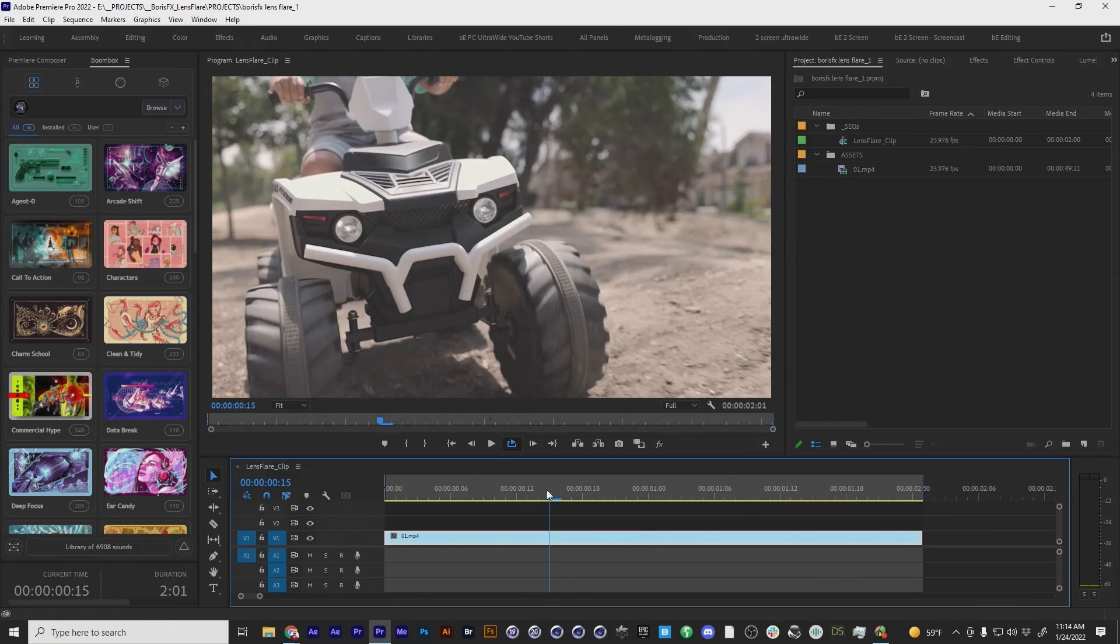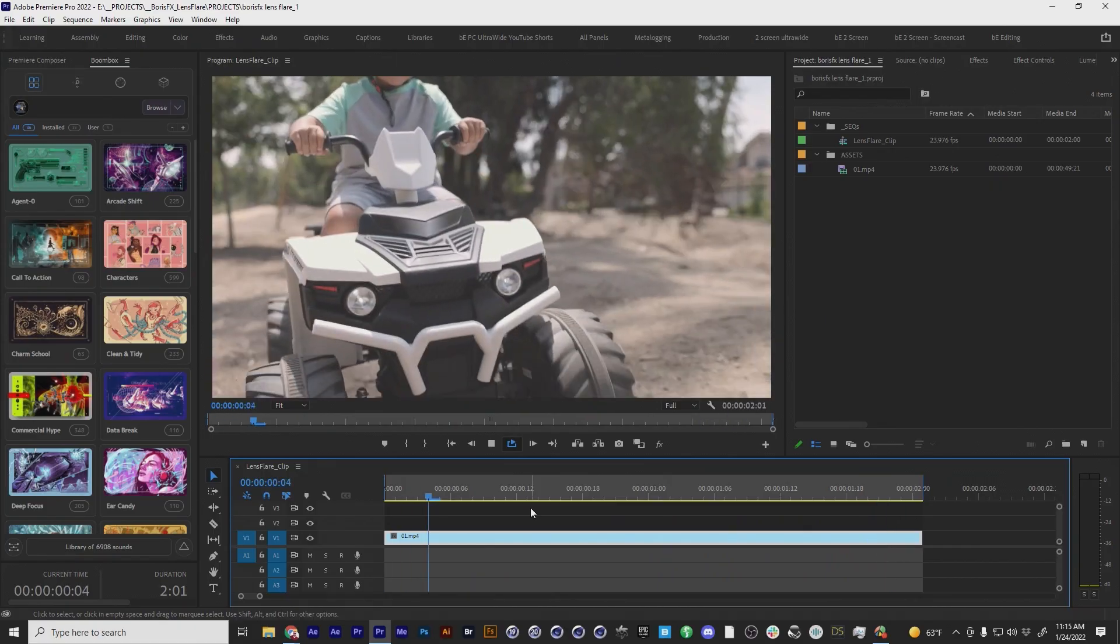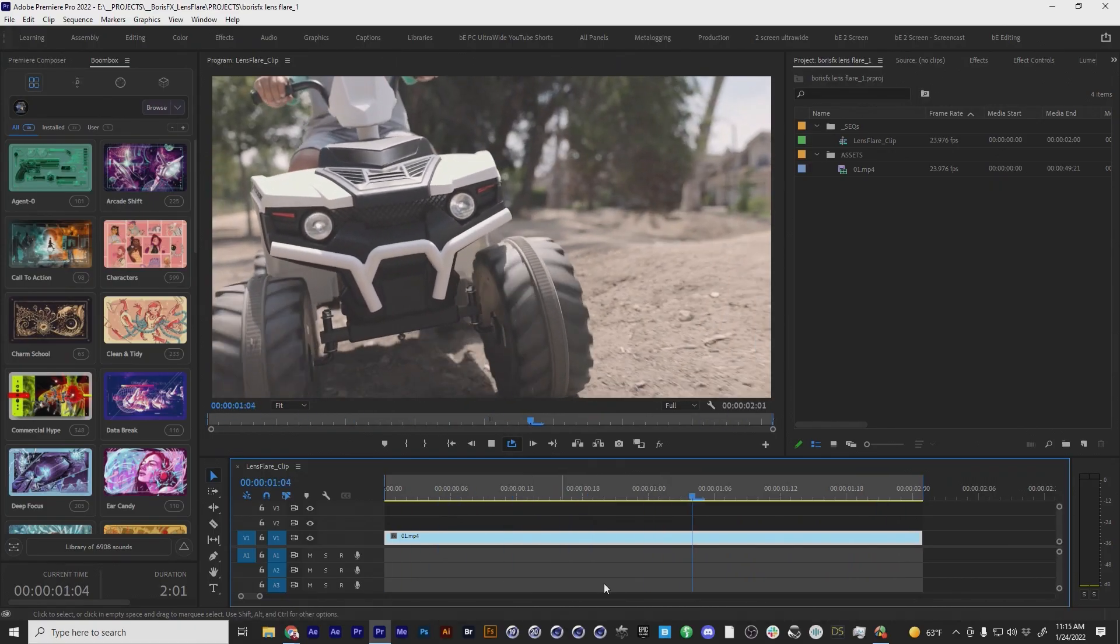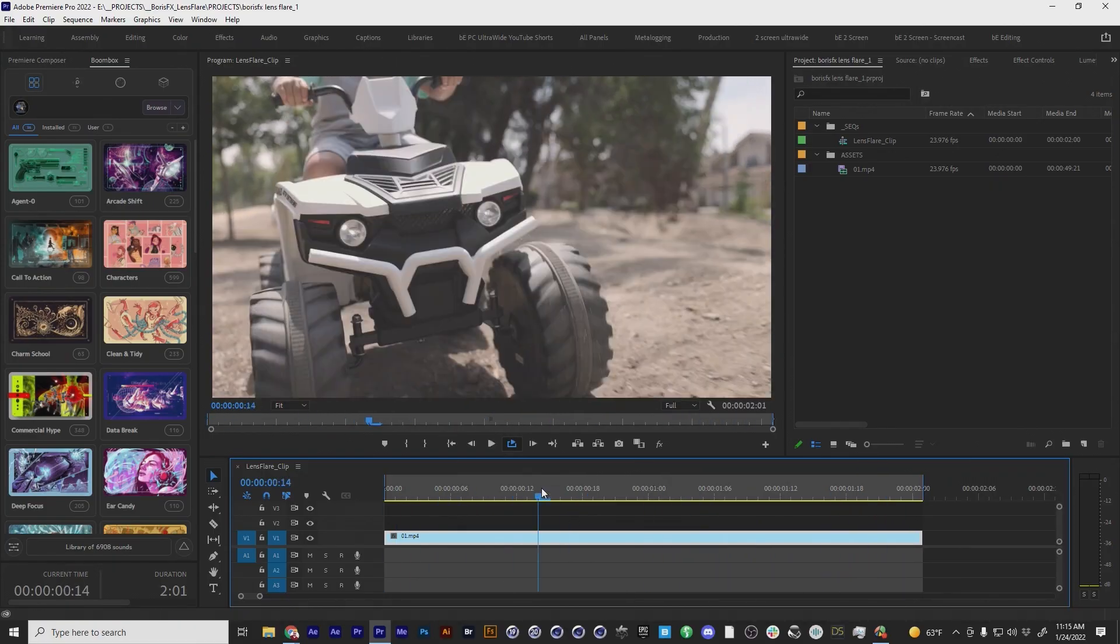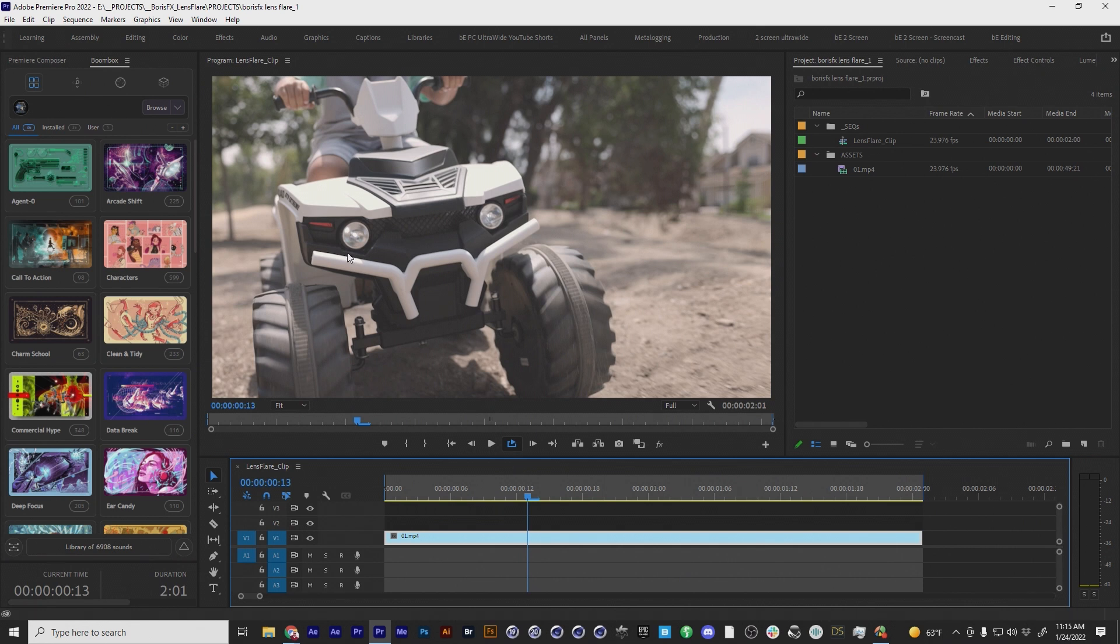And because all Sapphire plugins have Mocha built into the effect, I don't have to go back and forth. I can do this right in Premiere. And this works almost identical regardless of your editing host, I think. Don't quote me on that. So here I have this shot playing and I want to put a lens flare on each of the headlights.